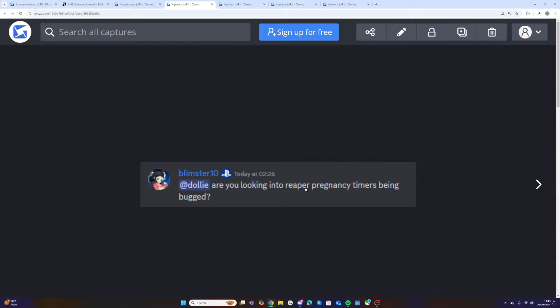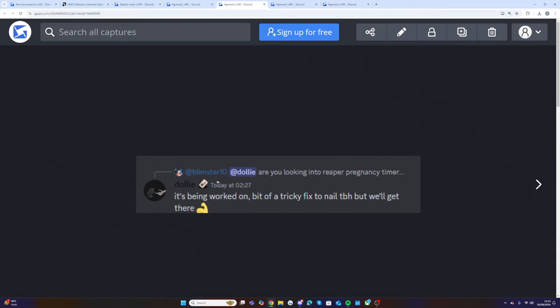It's one of the coolest editions of Aberration, the Reaper pregnancy, and it's not working properly at the moment. But Dolly said it's being worked on, bit of a tricky fix to nail to be honest but we'll get there. This will most likely be part of the major content fix update which is coming next week. It was meant to be coming this week but it has been delayed.